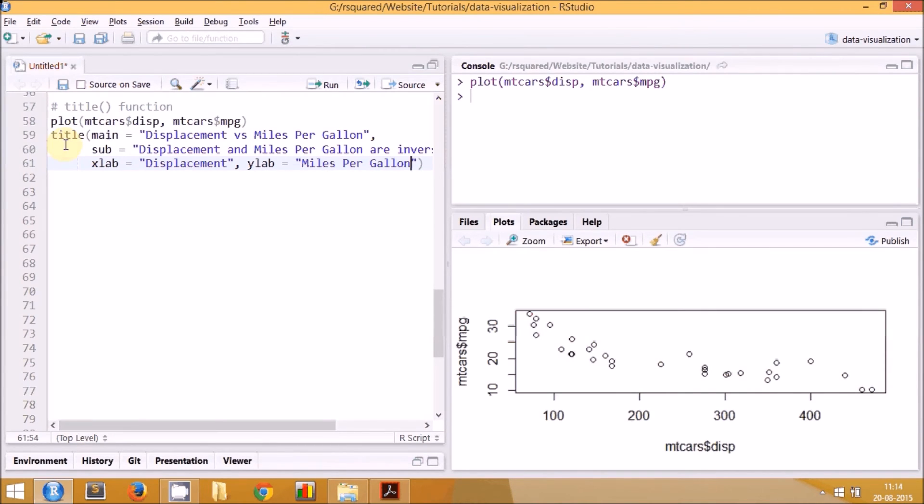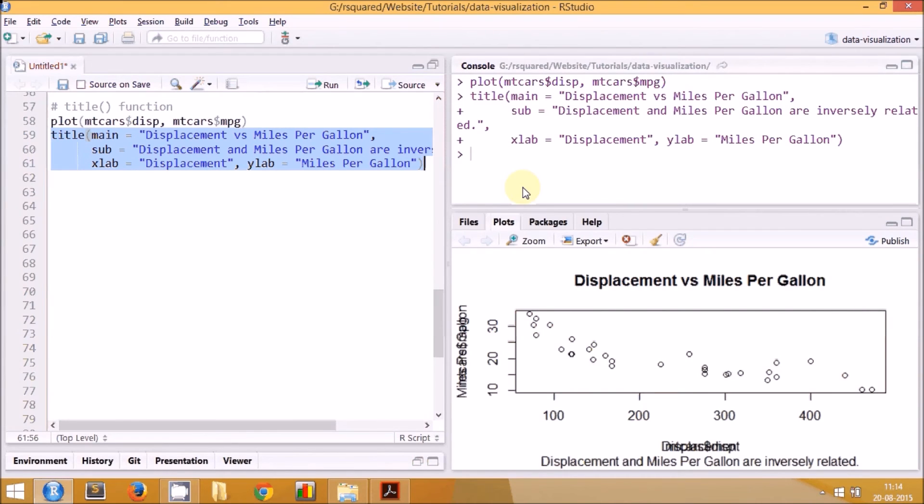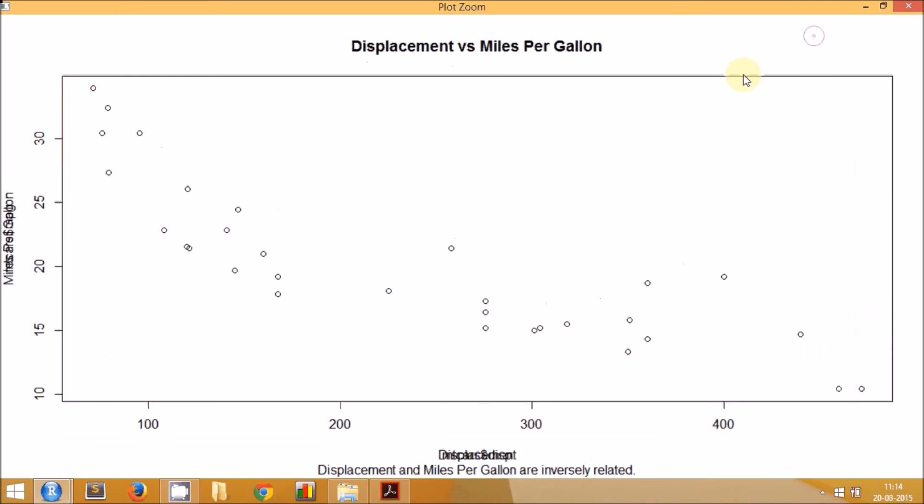Let's run this part of the code and see what happens. Let me enlarge this plot. So here you have the title 'Displacement versus Miles Per Gallon', you have the subtitle 'Displacement and Miles Per Gallon are Inversely Related'.